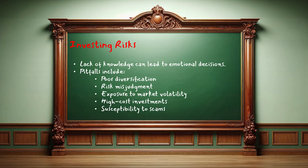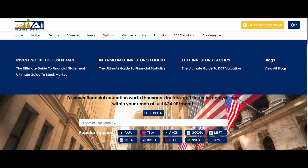Now, let's start exploring this section with guidance on where to begin. Under the Academy section, you'll find three categories: Investing 101 — The Essentials, Intermediate Investors Toolkit, and Elite Investors Tactics.